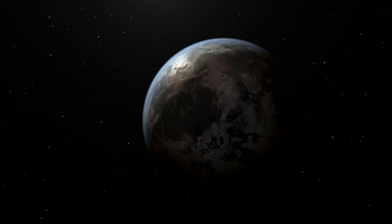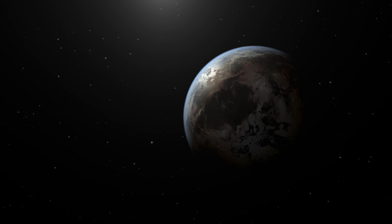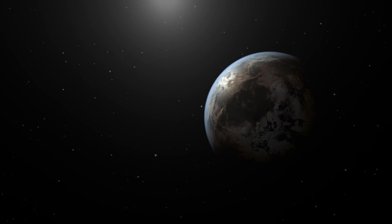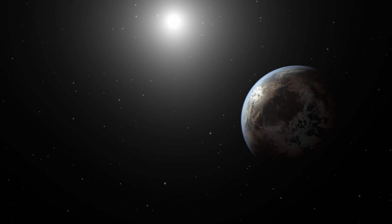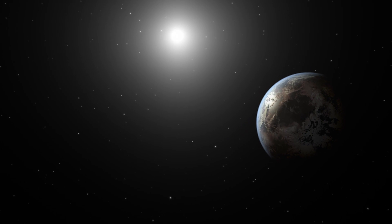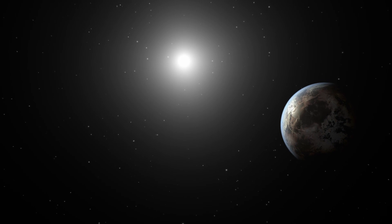This exoplanet in the distant solar system appears to have features very similar to our own Earth. It has continents, oceans and clouds.